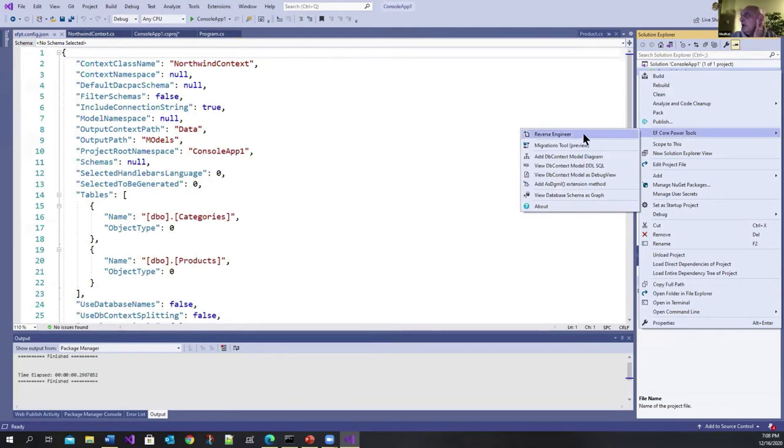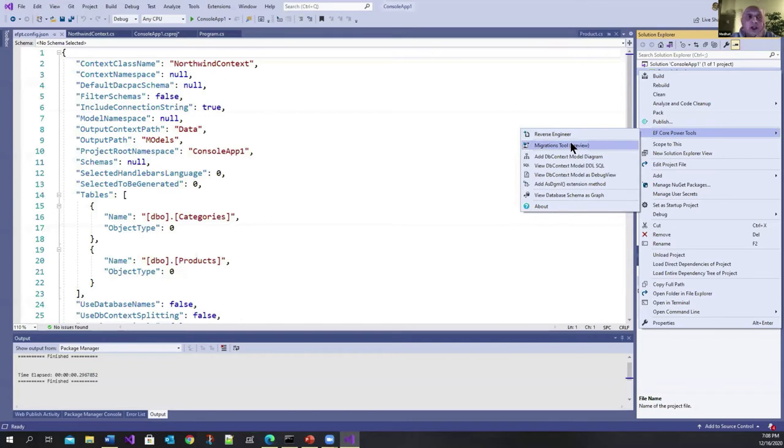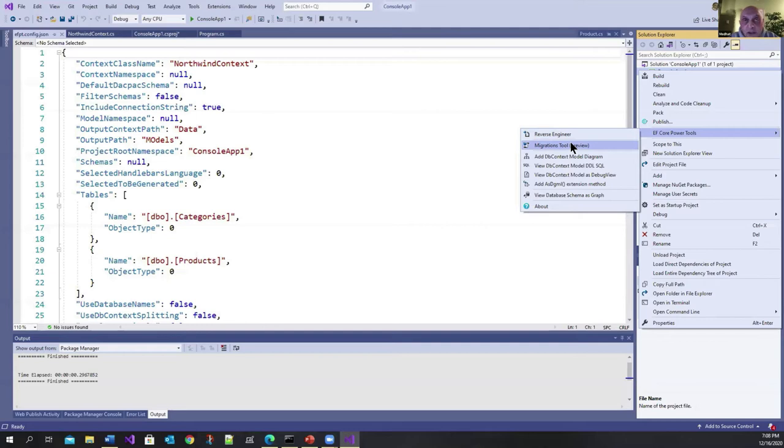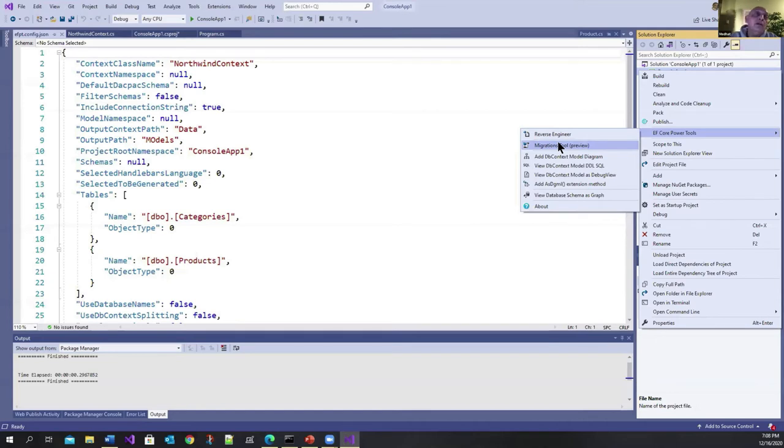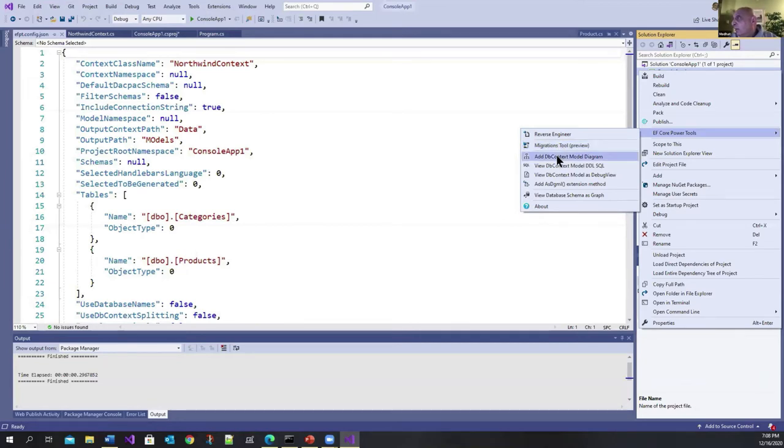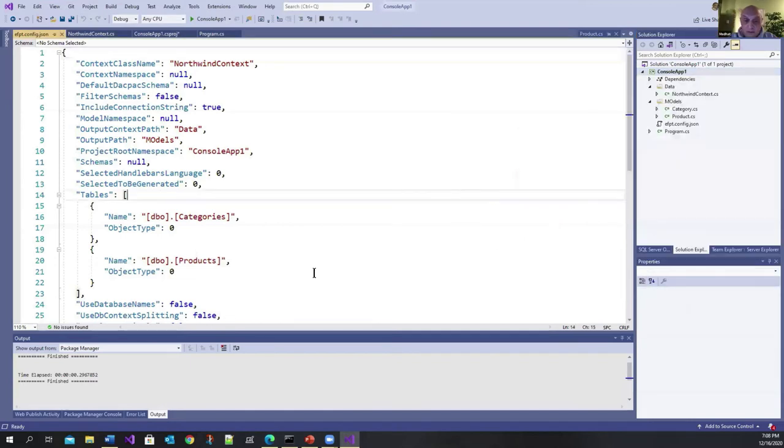You can see here that we use the reverse engineer option, but there are other options like migration tools. By the way, this tool works with any database that is entity framework compliant. It could be Oracle, it could be SQLite, MySQL, whatever. And there's also a migrations tool here. If you want to migrate from one version of SQL server to another version, or you want to migrate from one database to another database and so on, you can create a model diagram and so on and so forth. So these are things you can play with later on.